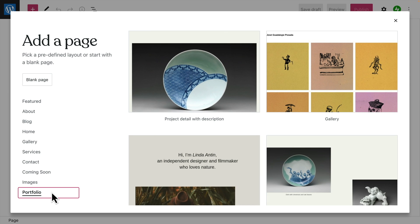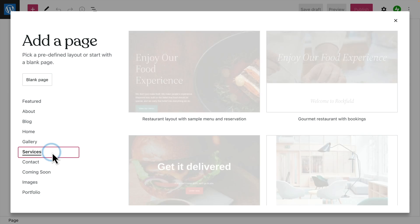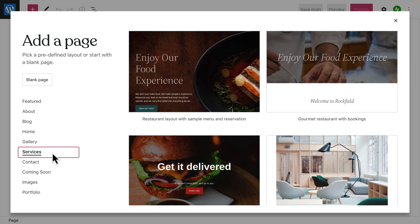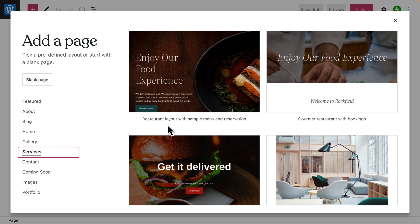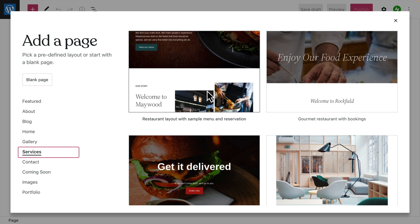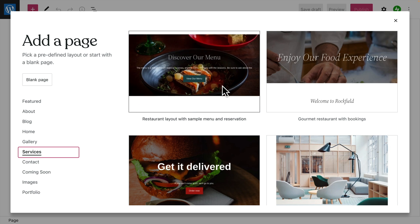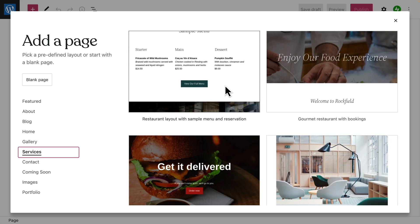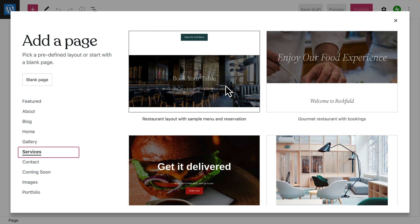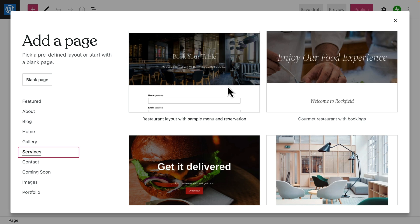Keep in mind, you don't have to use a page layout for its intended purpose. So, if you like a particular design, you can repurpose the content areas, replacing them with your own.